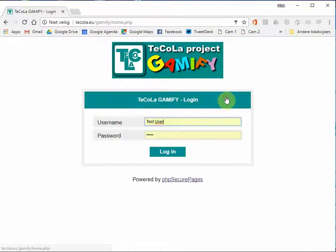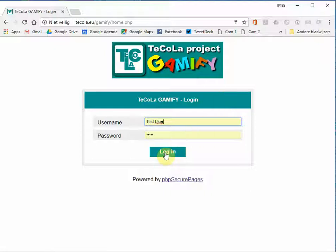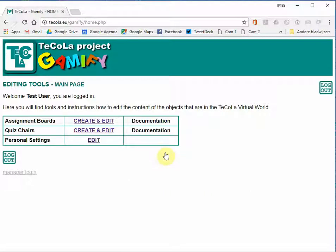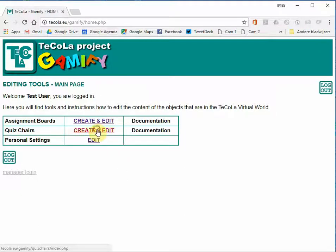You can log in with your name and password that you have received. So I will log in now with the test user. After logging in you will see the editing tool main page where you can select to create and edit the quiz chairs.